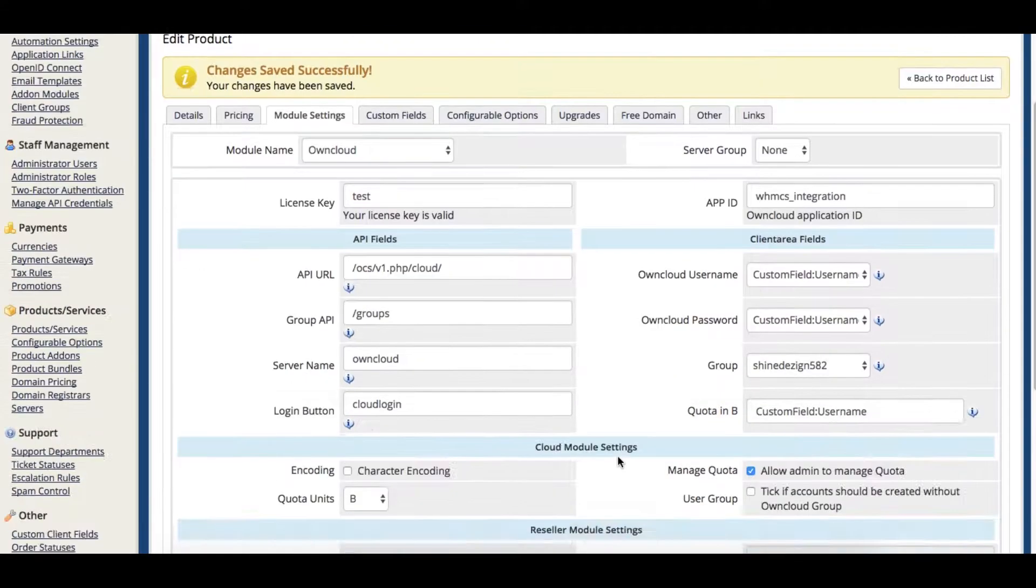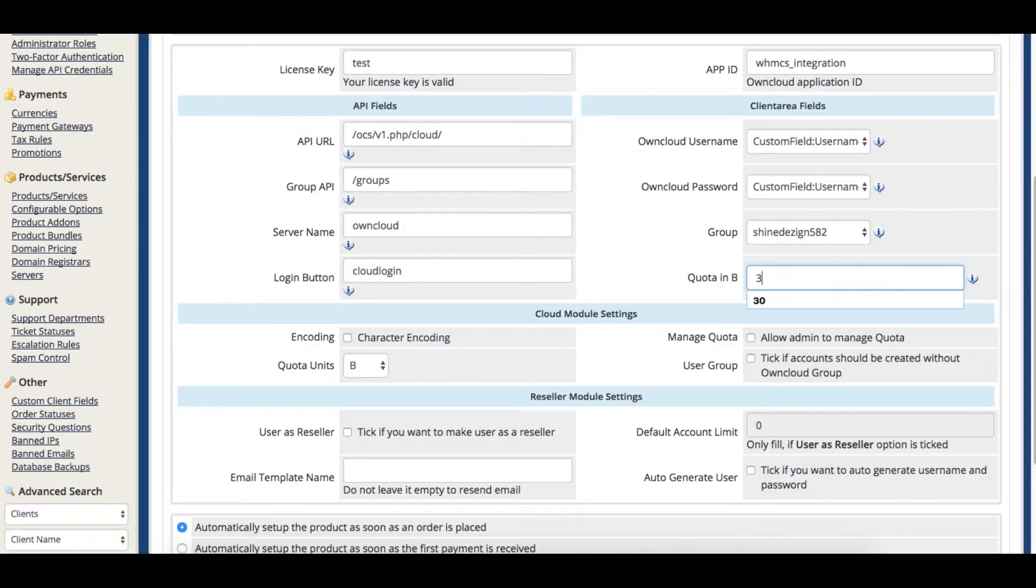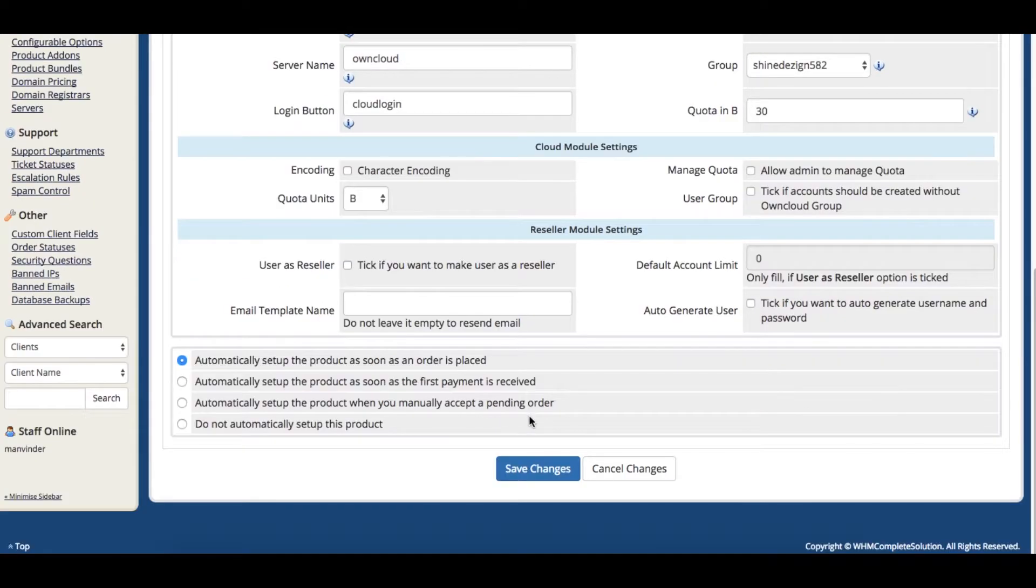Now, if you want your users to select their quota, simply don't select this option, and your users can select their quota in the frontend.